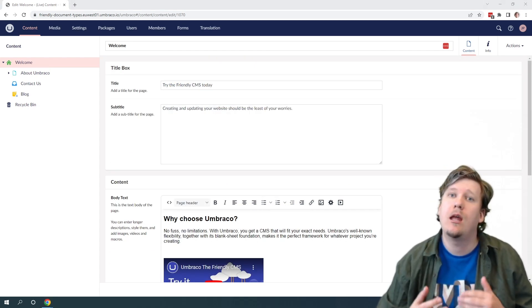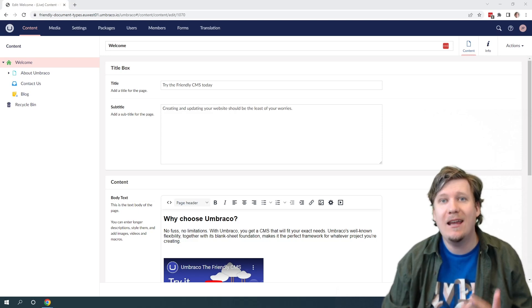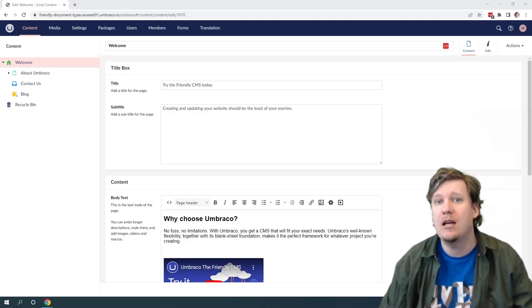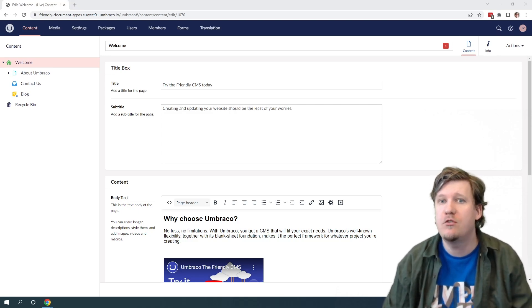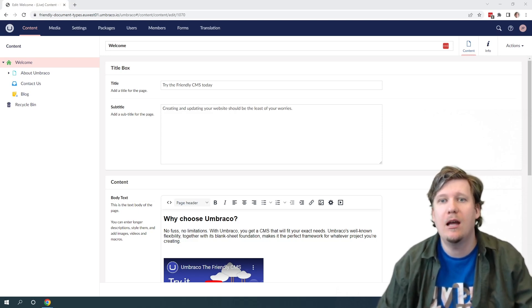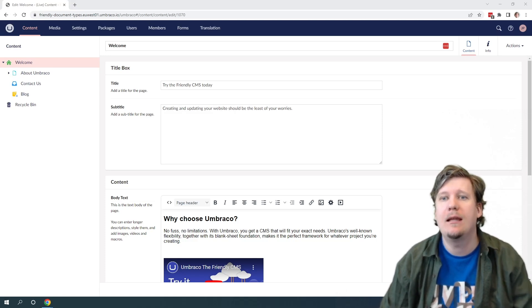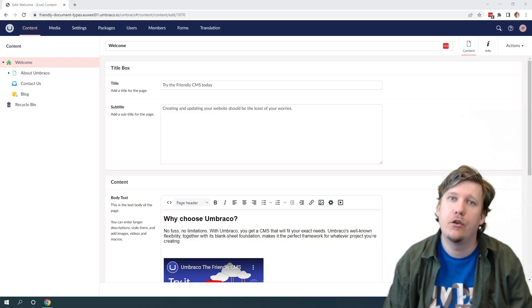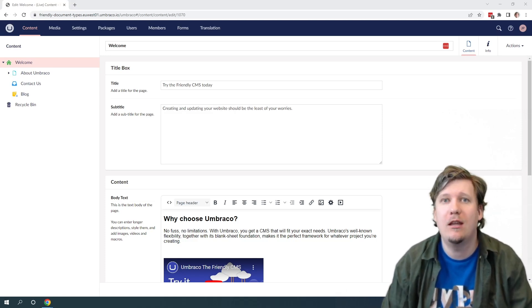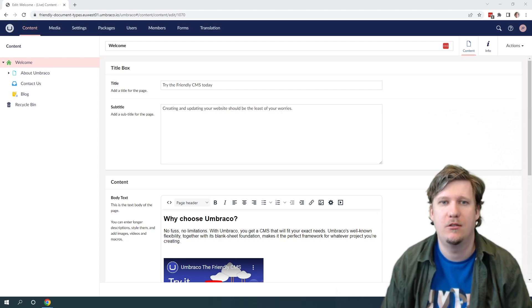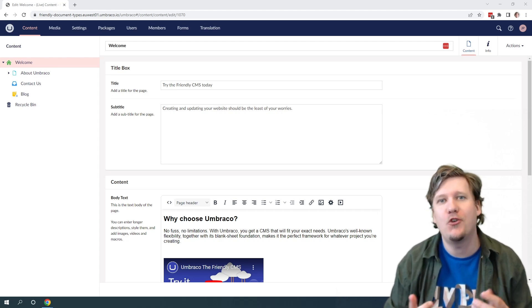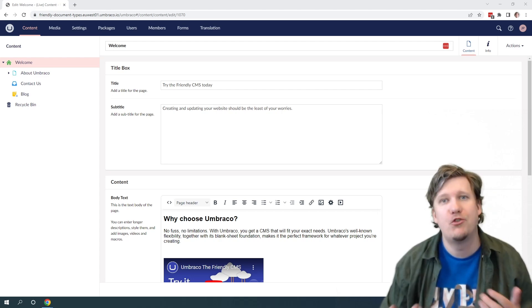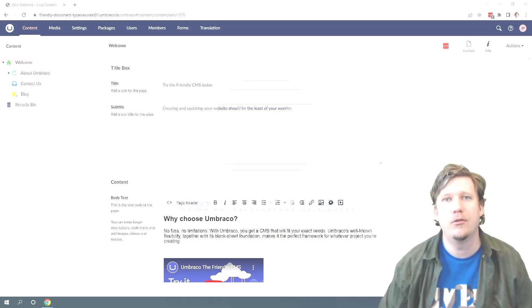I've now showed you how you can add descriptive icons and give properties on your document types descriptions explaining how they can be used, making life easier for your content editors when they are working in the back office. That is all I have for you in this video. Jonathan out.